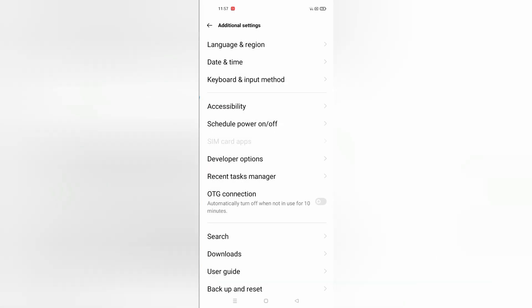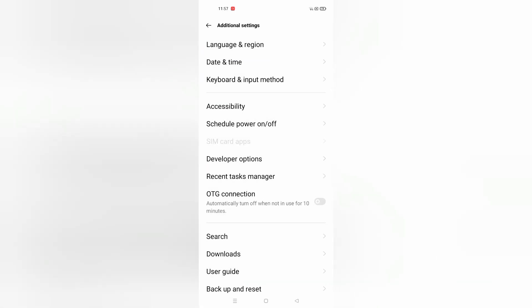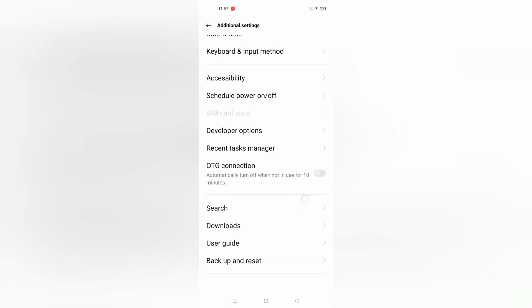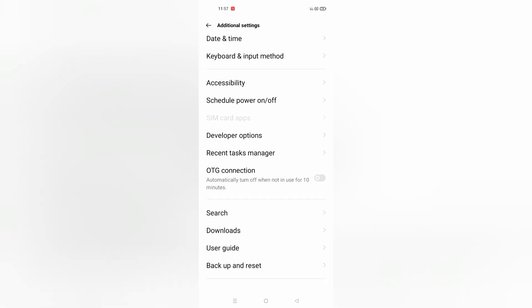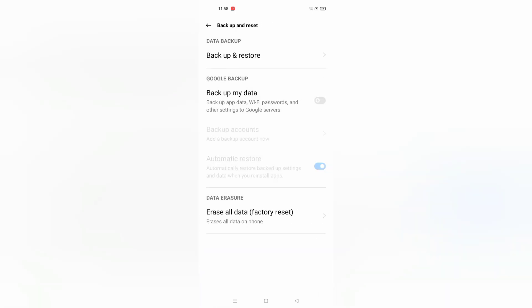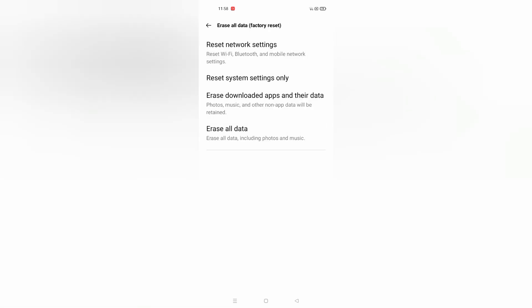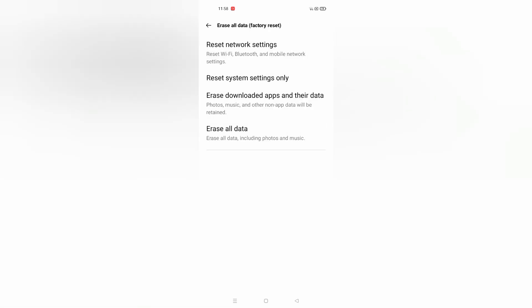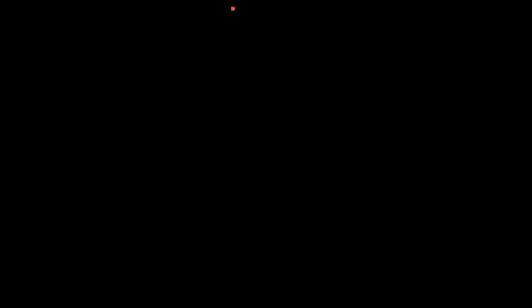Click on additional settings. After you tap on additional settings, scroll down to backup and reset. Then click on erase all data, and confirm by clicking reset or erase all data.